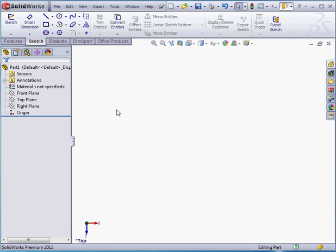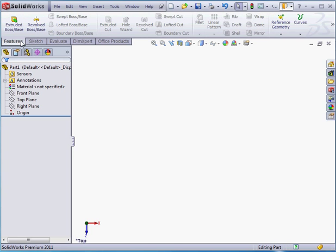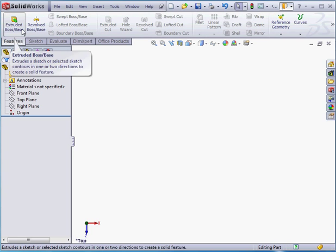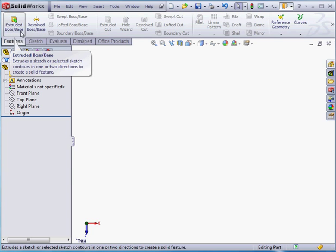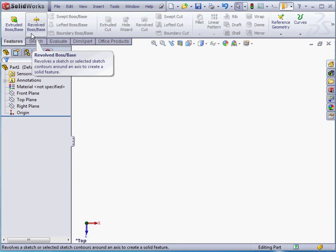Another way to create a sketch is from the Features tab. Currently, only two features are available. The rest are grayed out. We've got the Extruded Boss Base and the Revolved Boss Base. The reason that only these two features are available is because they are sketch-based features. In other words, to create this feature, you need to start with some kind of profile.